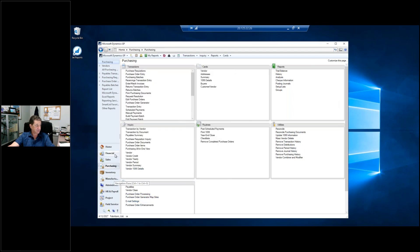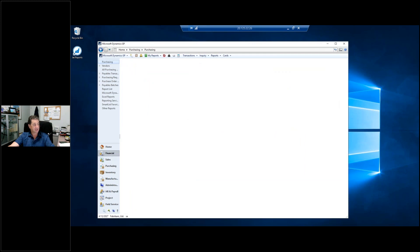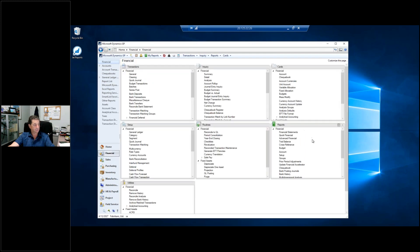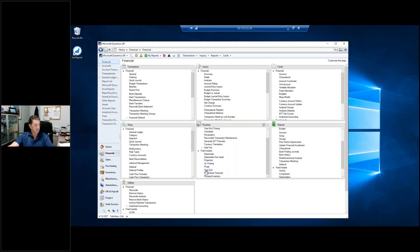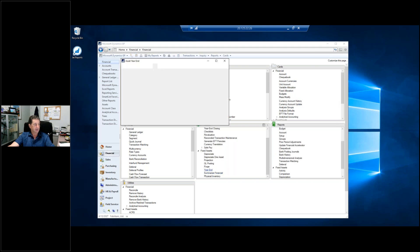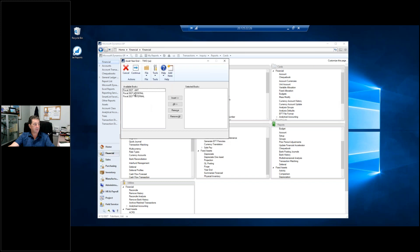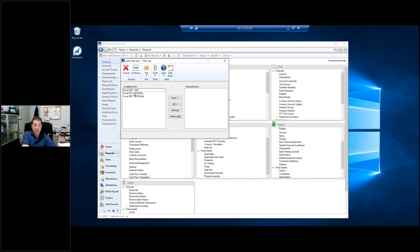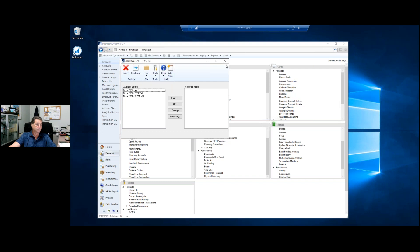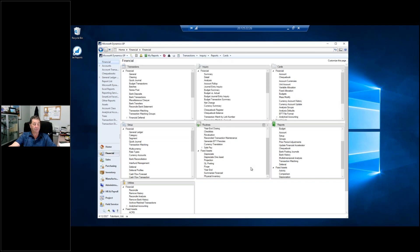Fixed assets. So under your fixed assets, under routines, you have a year-end. And this is where we select the different books. This one's got an internal, which is my GL one, got a federal one, and a minimum amount book. You have to close each one. You can close them all at once, which is what most people do, but you can close them individually if you need to. And as I said to you before, analytical accounting, you need to go through the steps on that website in order to make sure that your analytical accounting is closed correctly.